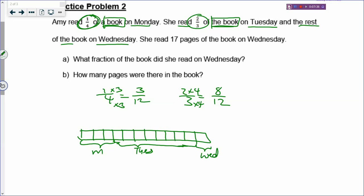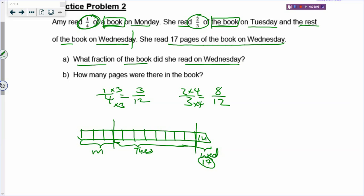You should start drawing the model using fractions so that when you go to P5, it will be much easier. Now, she read 17 pages on Wednesday, which means that 1 unit is 17. So what fraction of the book did she read on Wednesday? If you draw the model, you can see you have fewer steps. It is 1 over 12 — and that's your Part A already, just by looking at the model.